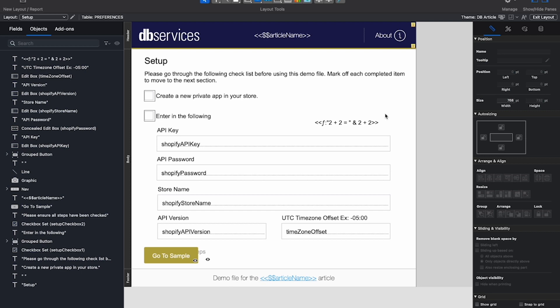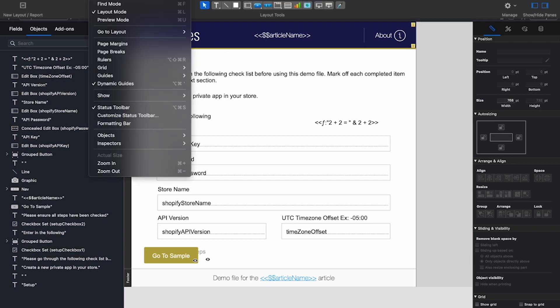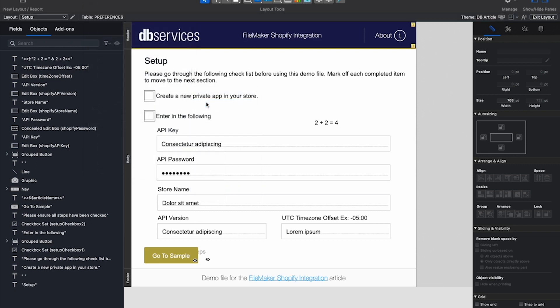If you would like to see what your calculation will evaluate to without entering Browse Mode, you can also do that. You do this by clicking View, going down to Show, and then clicking Sample Data. You can now see that our calculation has evaluated without entering Browse Mode.